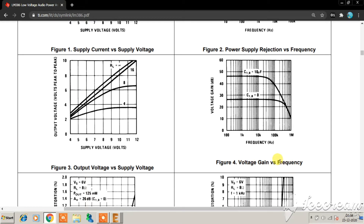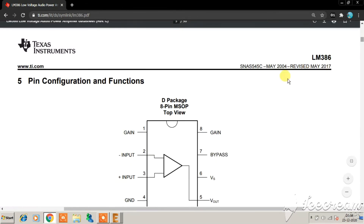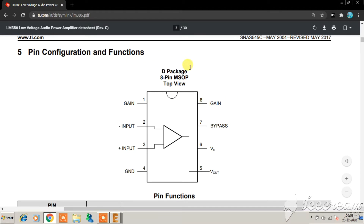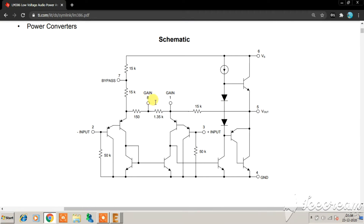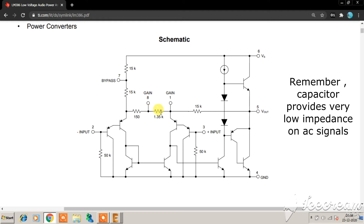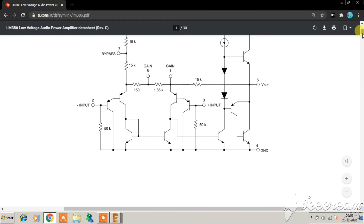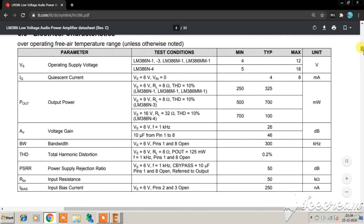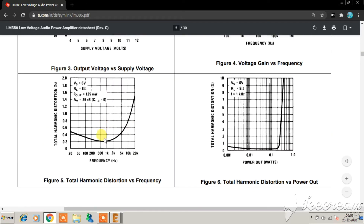Looking at the voltage gain versus frequency graph: the voltage gain can vary from 26 dB to 46 dB. 26 dB is achieved when there is no capacitor between pin 1 and pin 8. If a 10 microfarad capacitor is placed across pin 1 and pin 8, the gain rises up to 46 dB. Intuitively from the schematic, you can see that adding a capacitor effectively bypasses the internal 1.35k resistor, increasing the gain. This is why keeping the datasheet handy is very helpful for understanding your circuit.